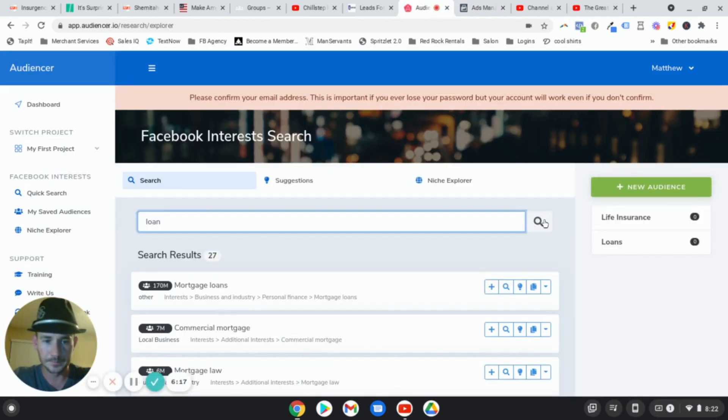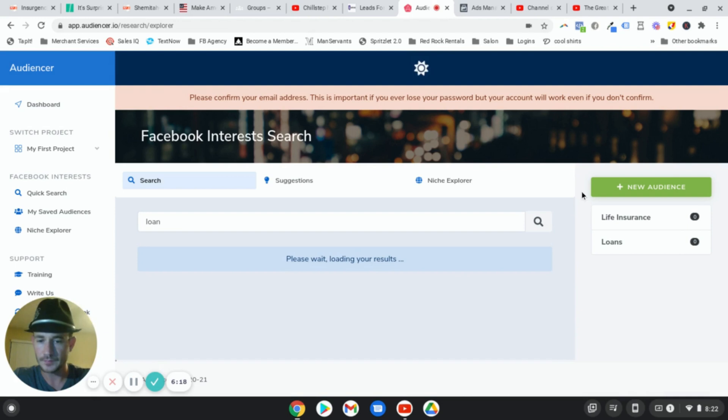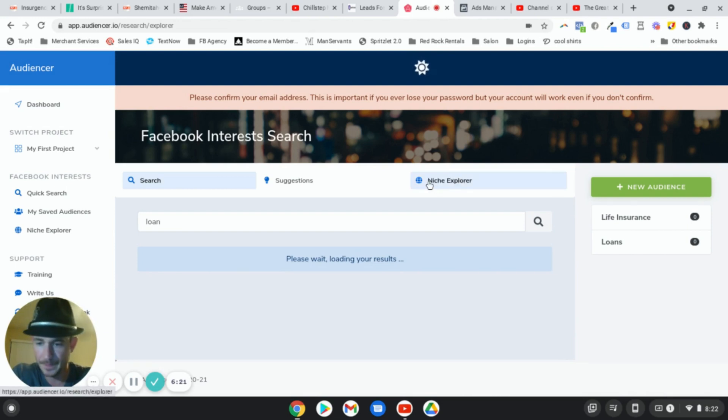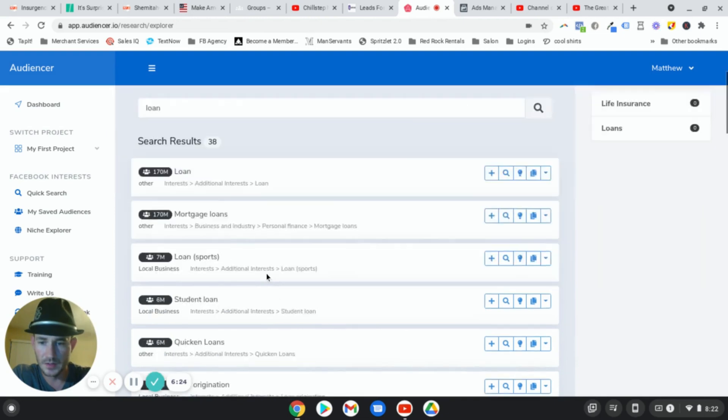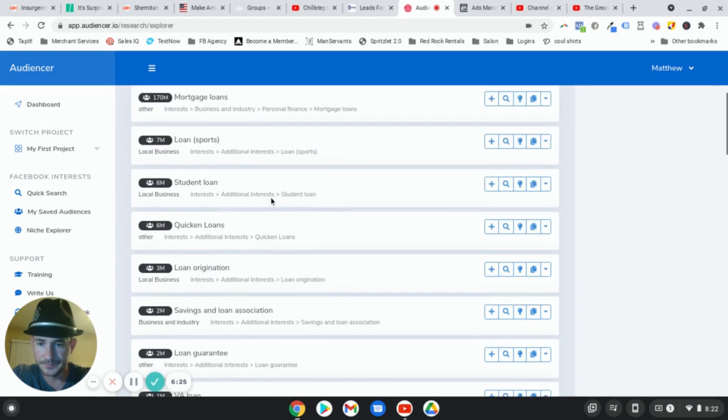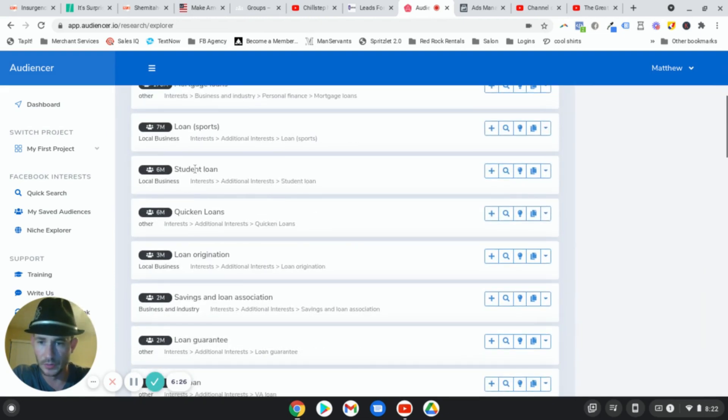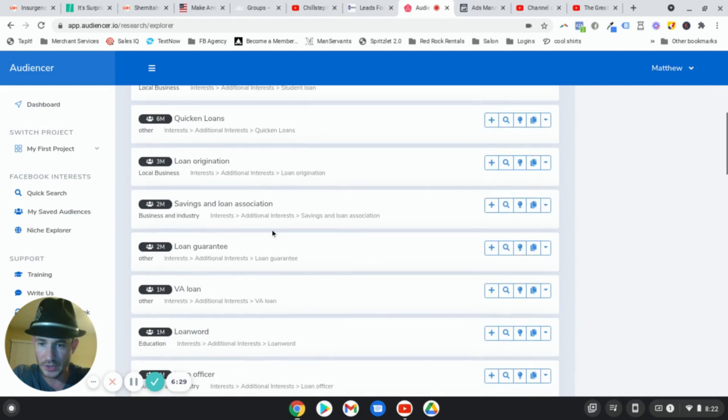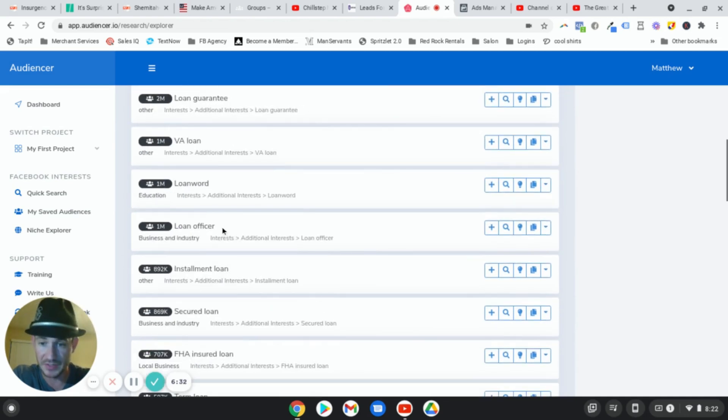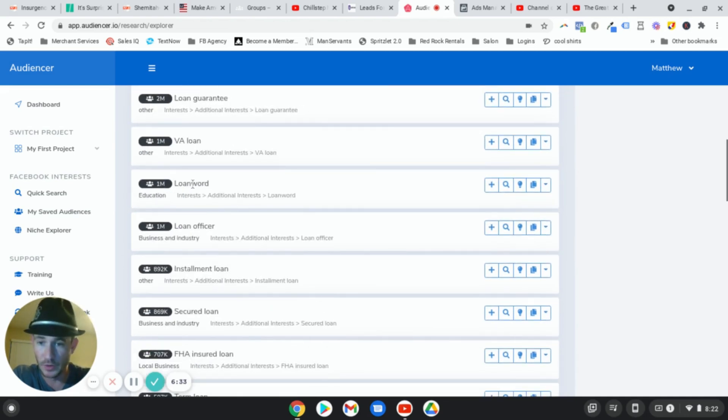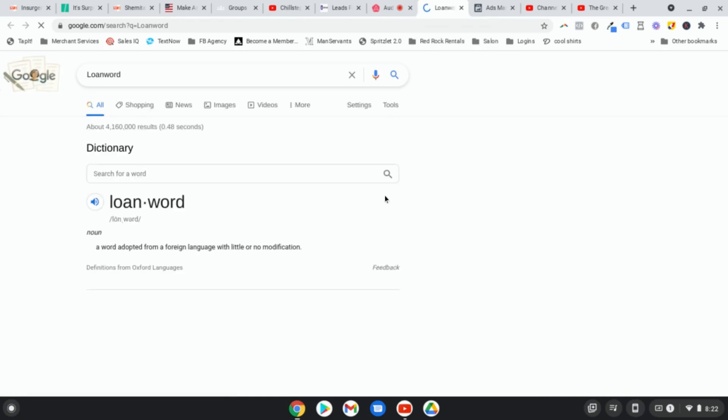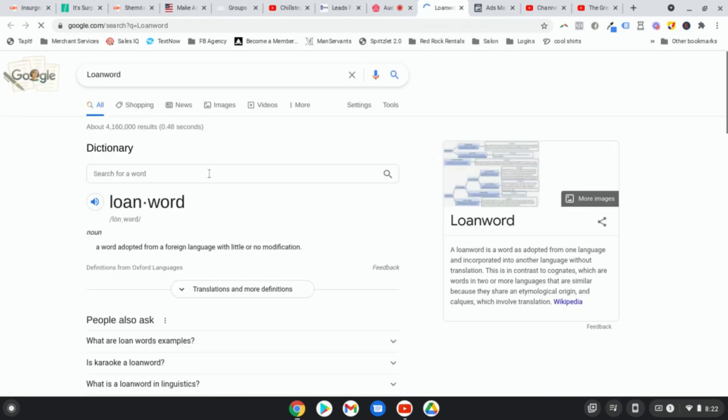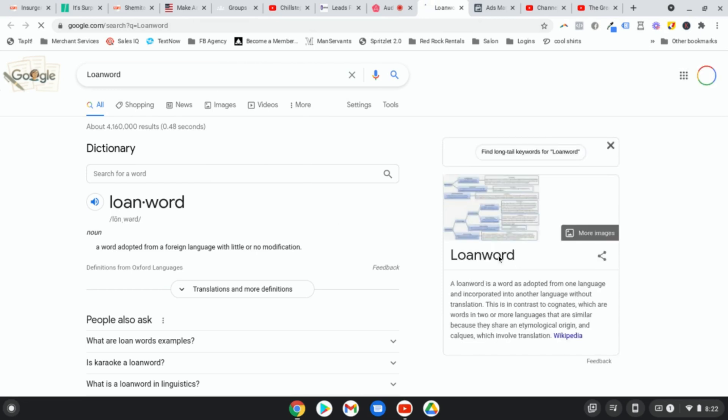Okay, student loan, didn't know that existed. Loan origination, loan guarantee, had no idea that was there, loan word. I don't even know what that is. And you can actually open this up. If we click right here, we can search this in Google. So if you're not sure what one of the interests are, then you can just do a quick search. As a word adopted from language. I don't know if this is relevant at all.